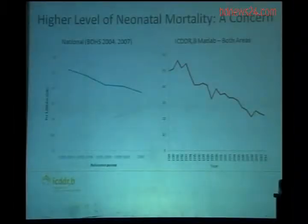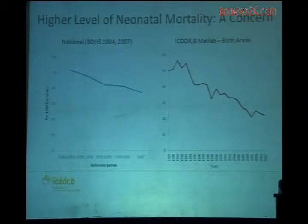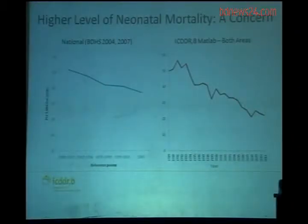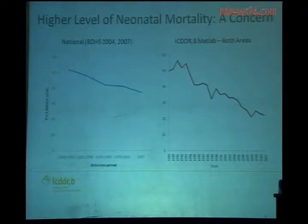Despite Bangladesh making tremendous progress in the reduction of childhood mortality and other health parameters over the last 20 to 30 years, what became difficult and was observed during the late 90s was a kind of resistance to reducing neonatal mortality further. It decreased sharply at first, but then showed a tendency to stagnate — both nationally and in our study site in Matlab. That became a concern even for reaching MDG goals, and ICDDR,B was interested in finding ways to reduce neonatal mortality further.